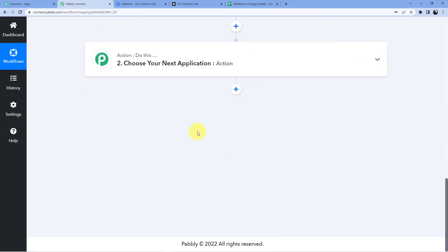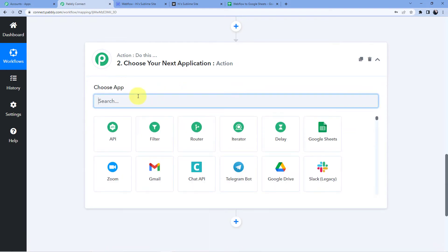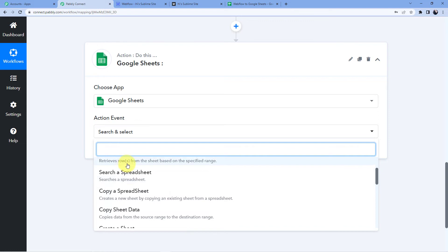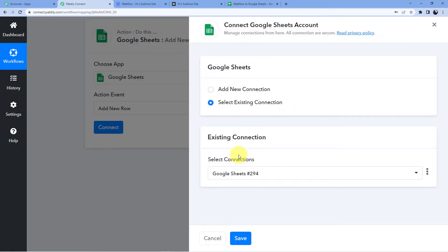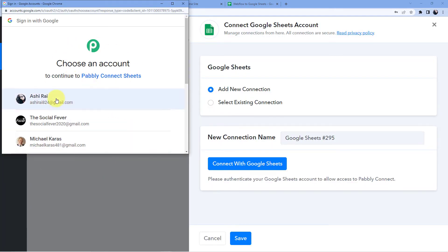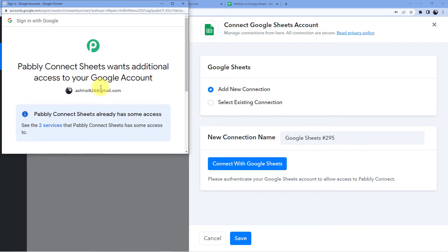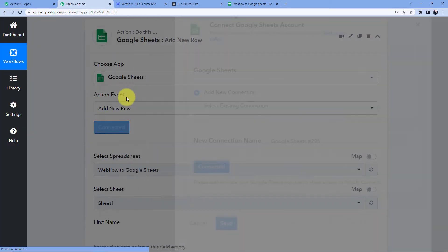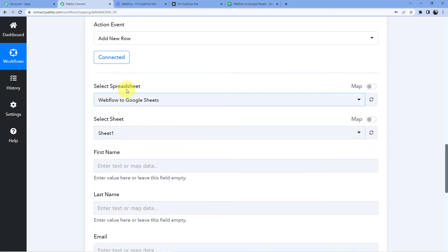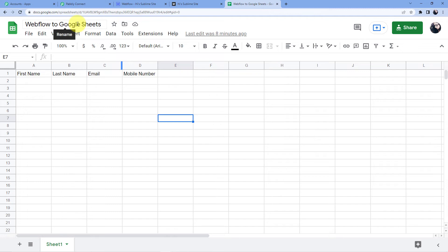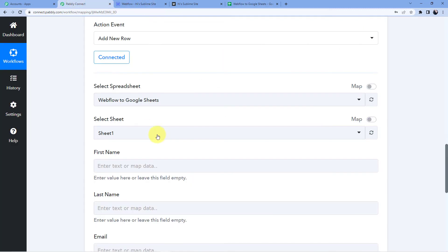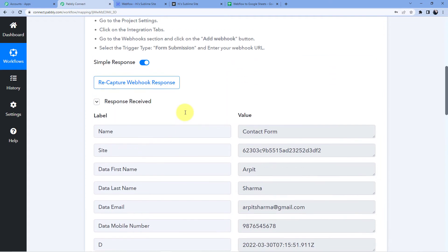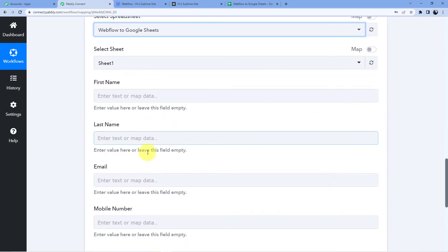Our first step of connecting Pabbly Connect to our Webflow form is now completed. In the next action step we are going to choose Google Sheets and add a new row. We will click on connect, add a new connection, and connect with Google Sheets. Select the account where your Google Sheets is, continue, and authorize Pabbly Connect — your data with Pabbly Connect is absolutely safe. The spreadsheet name is 'Webflow to Google Sheets'. Now we are going to use a technique called mapping, which lets us take data from the trigger window and place it into the action window.